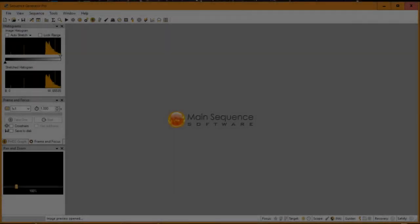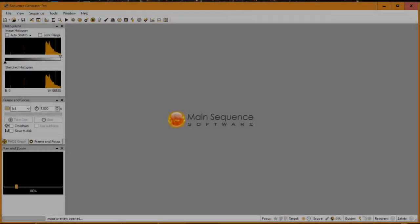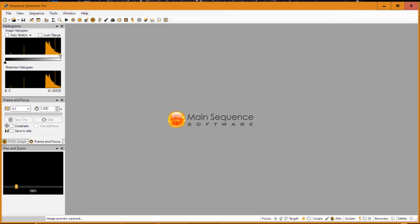Hi folks, welcome back to the SReform channel and thanks for tuning in. Today I wanted to make a quick video on how to set up plate solving in Sequence Generator Pro. If you do not know what Sequence Generator Pro is, please check out my earlier introduction video on that by clicking on the top right information icon of the screen, and you will go to the video where I explain what Sequence Generator Pro is and what it can do for you.